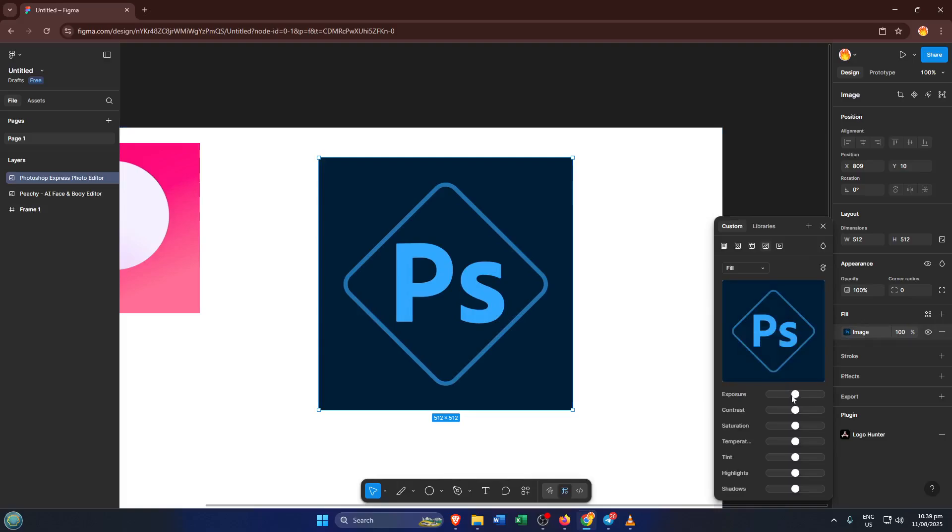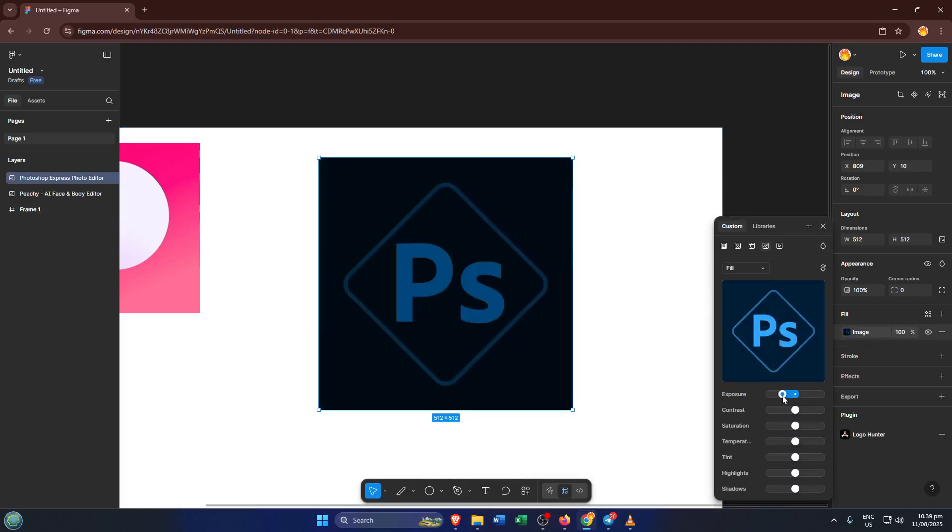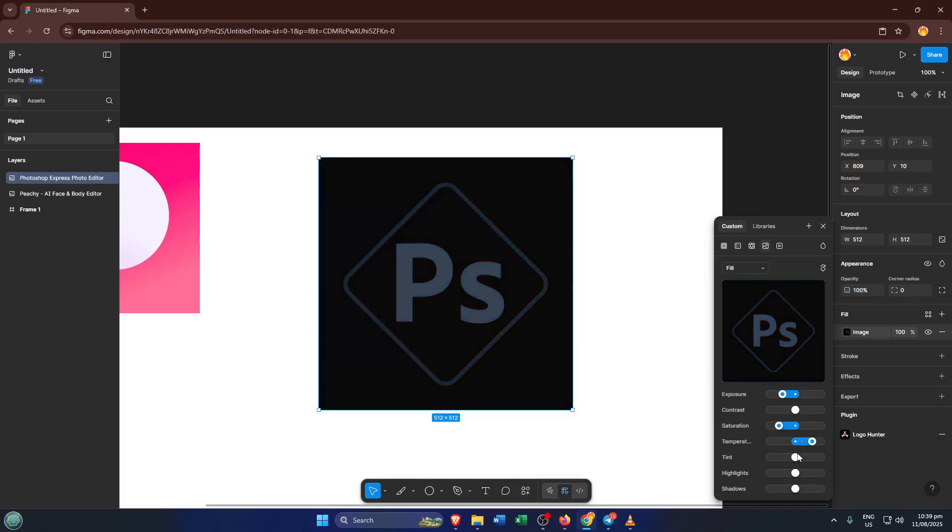Move things around, experiment with different shades, and don't be afraid to get creative. If something doesn't work out, just hit Undo and try again. This is your chance to really make the icon your own, and that's it.